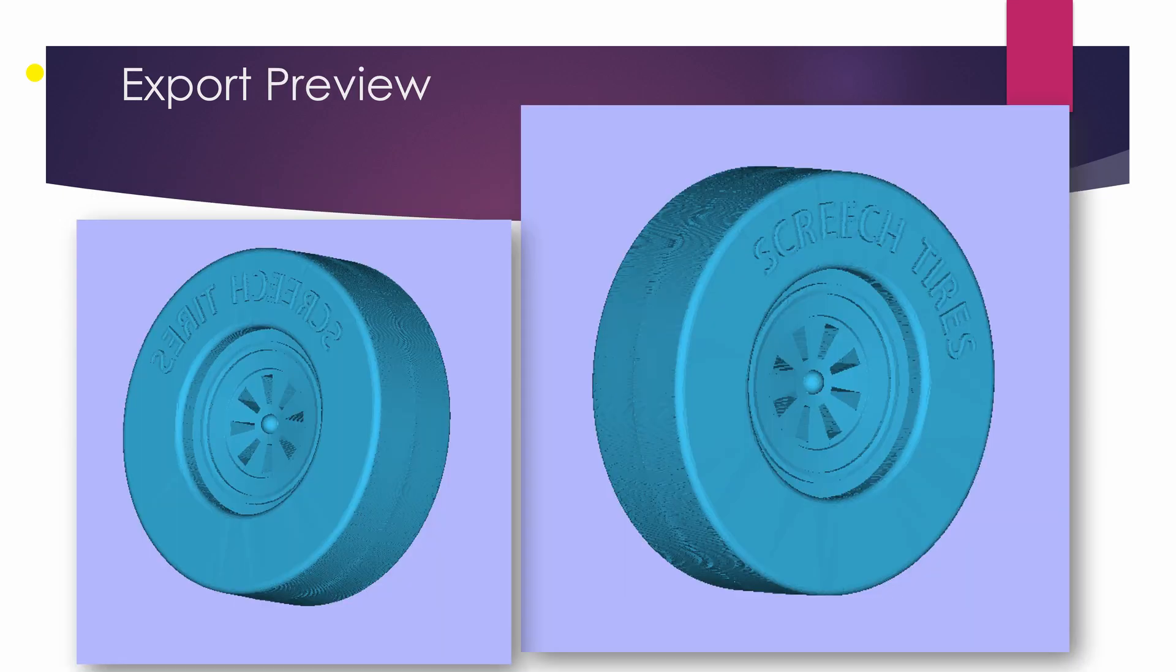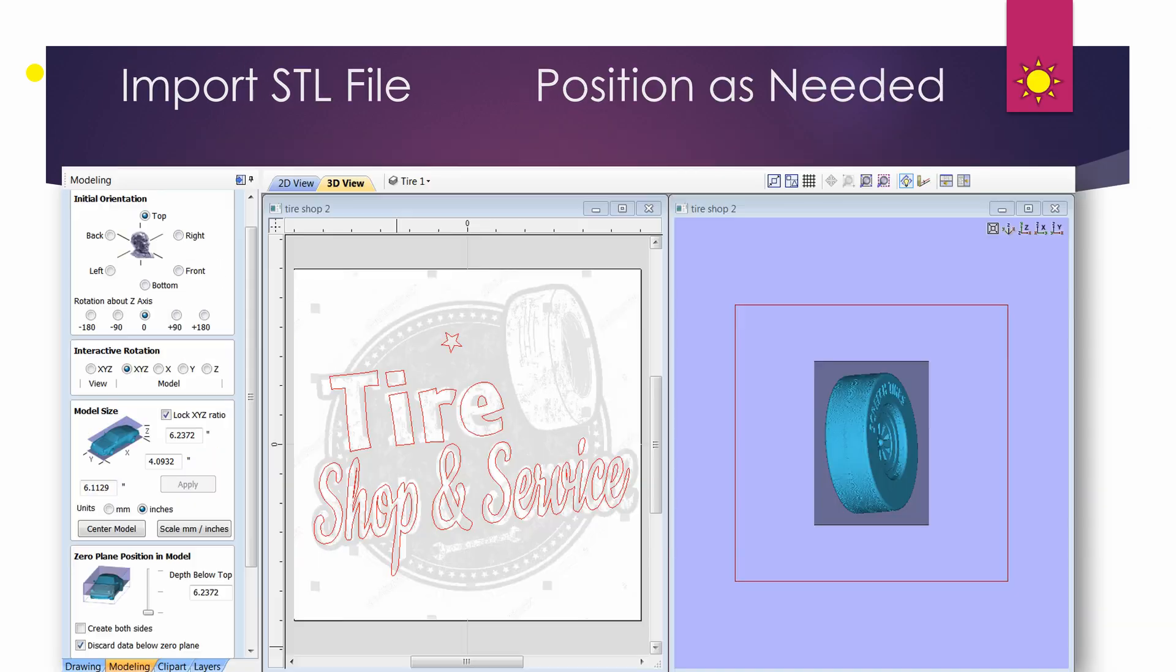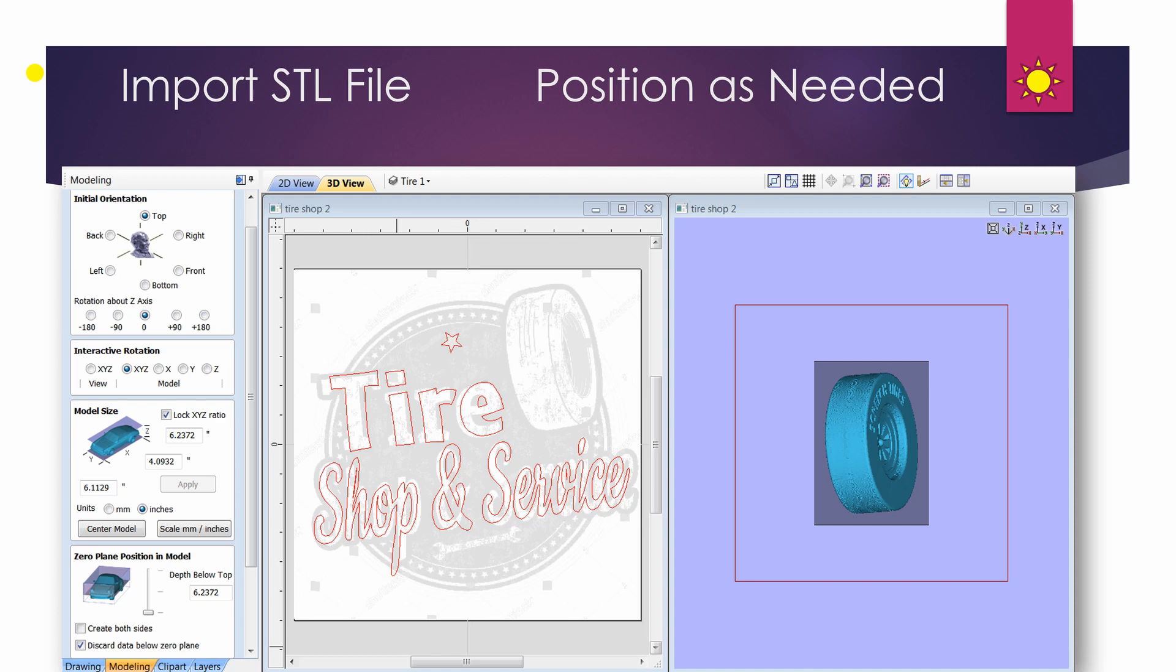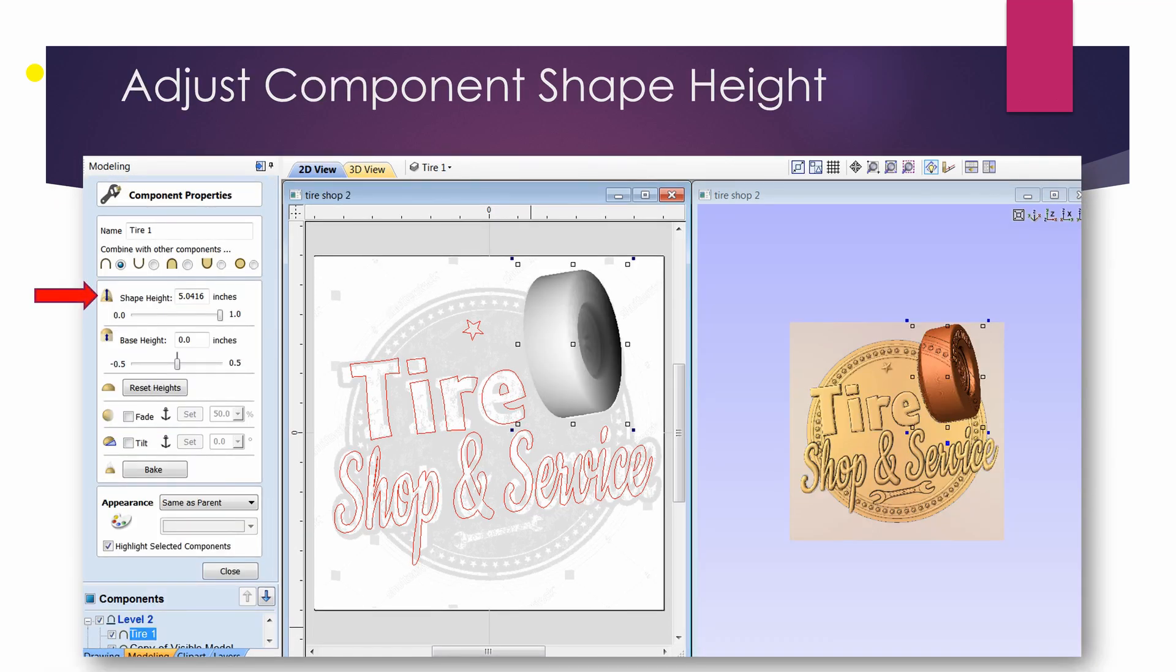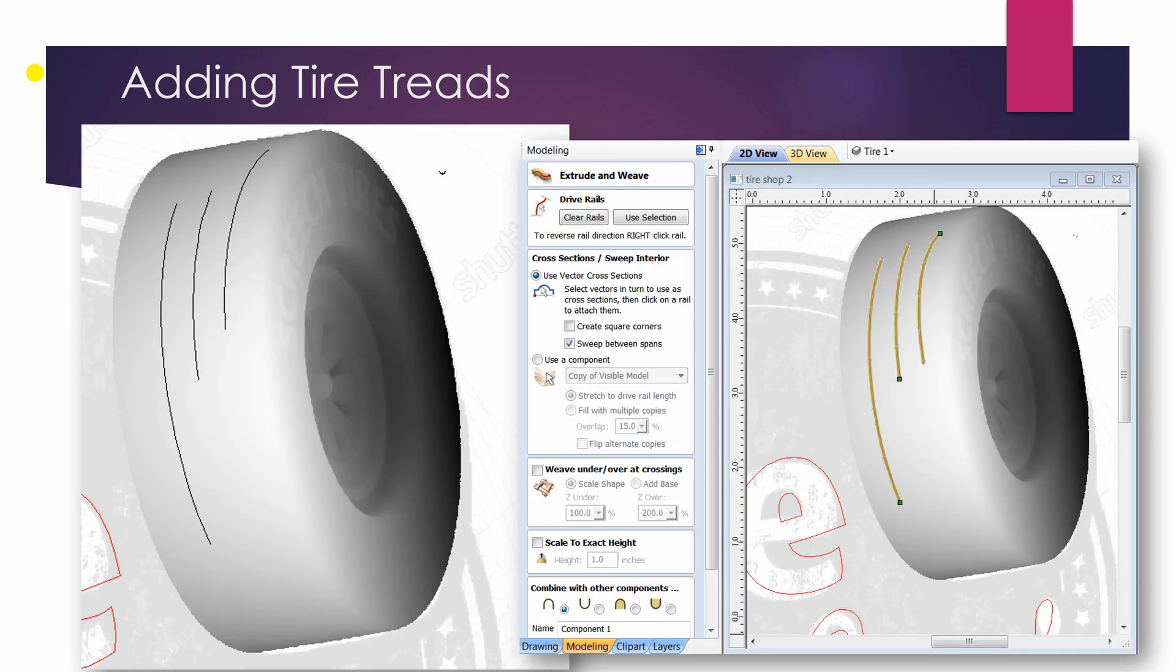I'm going to take that, export it with an inverted front so it winds up being a total tire. And I reimport it. I position it as need be. Of course I have to watch the Z height of it, so I'm going to flatten it down slightly. Add some tread lines that could be carved and or as a component.